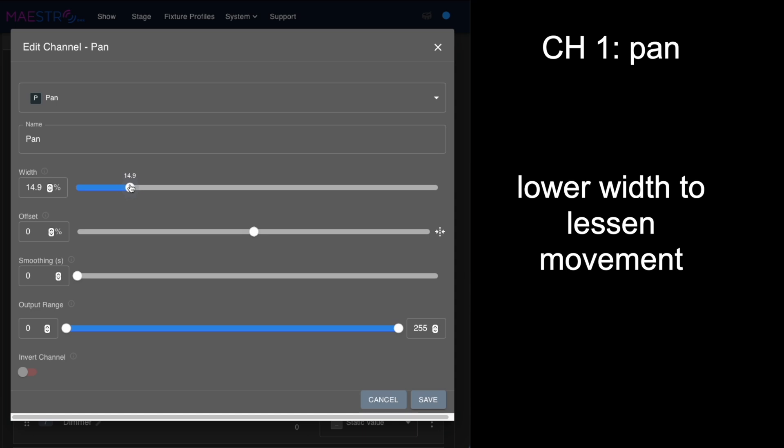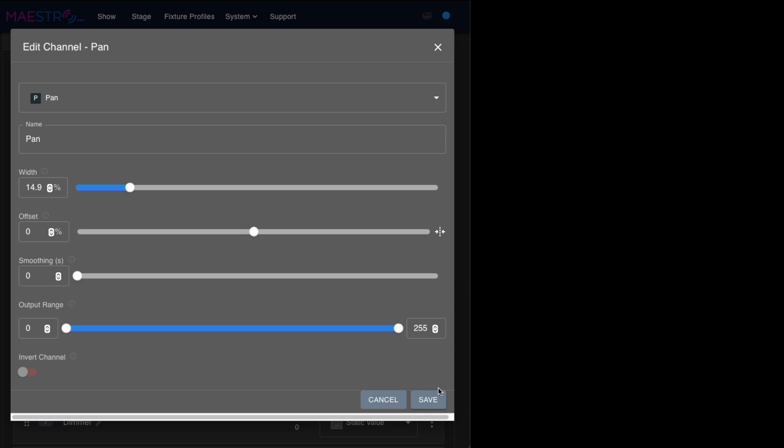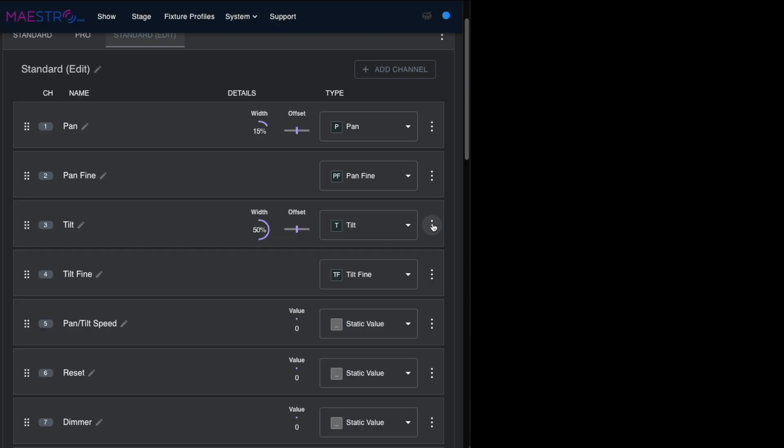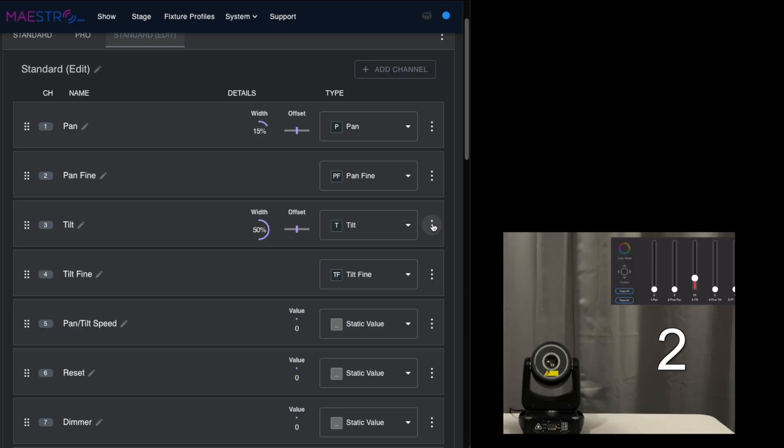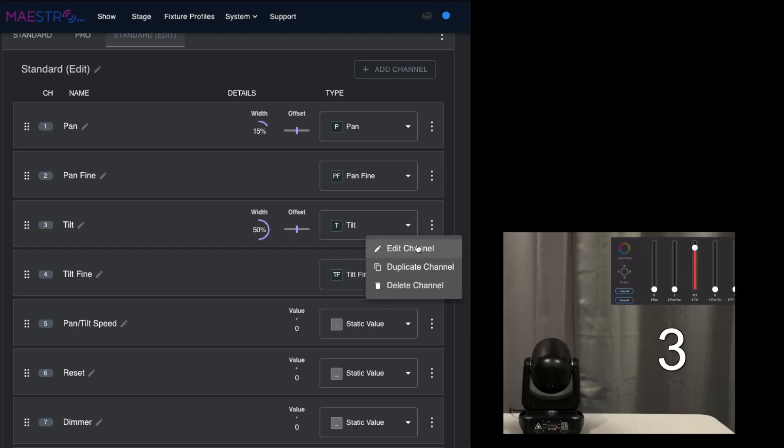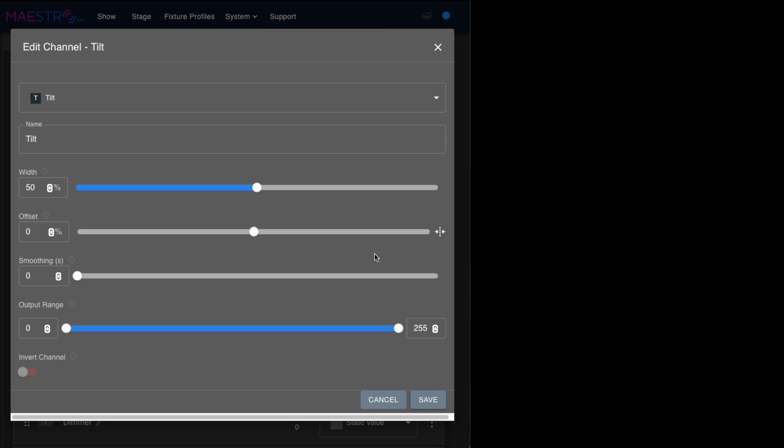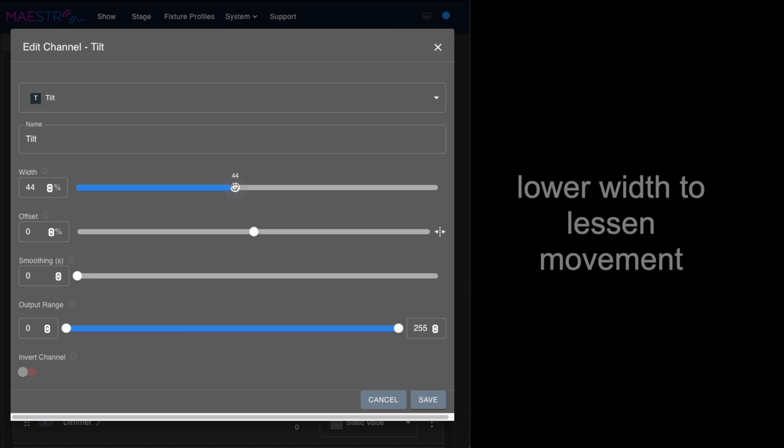There's less travel of the width because I don't want the laser going all over the place and blinding people. Let's do the same thing on the tilt—its default setting is 50, but let's narrow the width on that closer to 30.